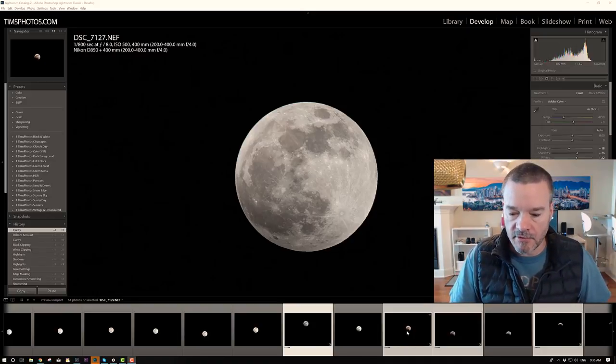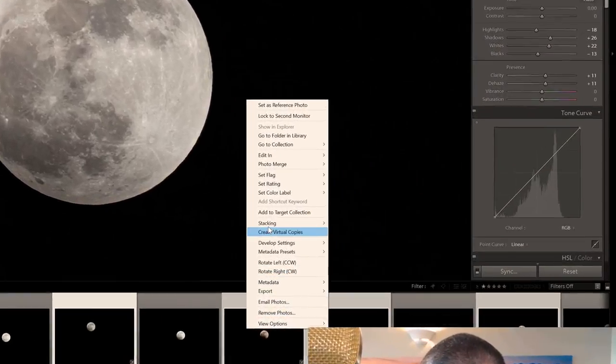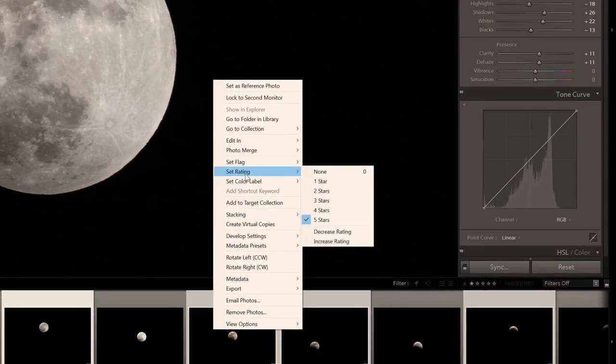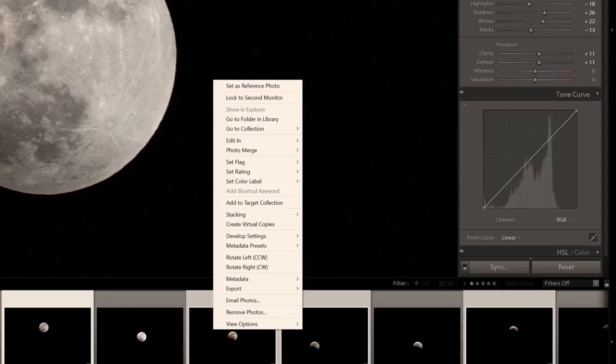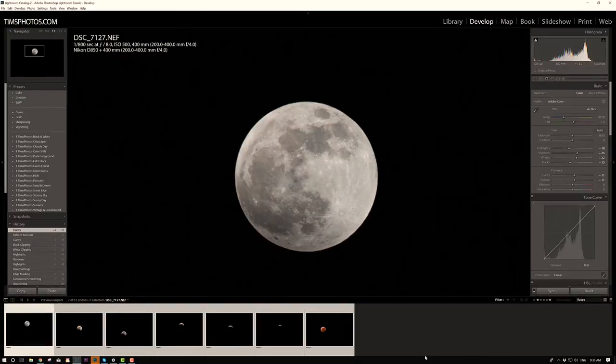And for all of those, I gave them a five star rating by right clicking on them and then I chose set rating and chose five stars. And then this way I can come over here to the filter, click on the fifth star, and now it only shows the images that I selected.